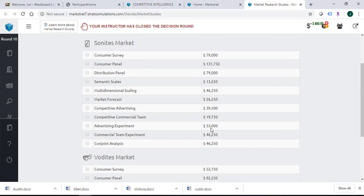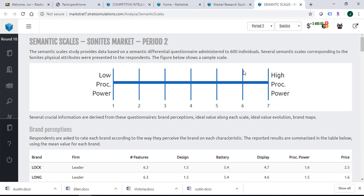This applies to SonaMarket, and VodaMarket will be the same. My recommendation is: in order to know the ideal value for each consumer segment, you need to purchase either semantic scale or multidimensional scaling. If you purchase one of those studies, it should give you sufficient information to make a decision.